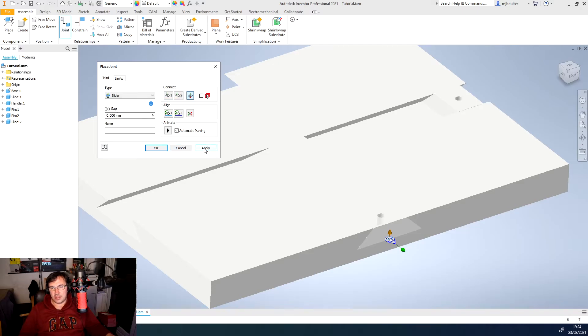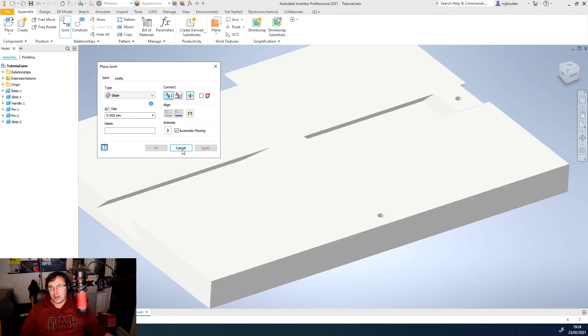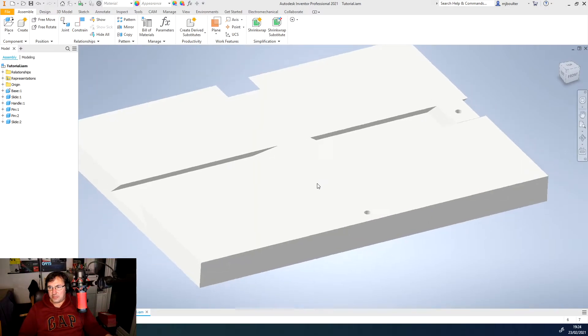So we'll click apply and then we'll cancel again. So we've got two objects moving exactly in the right orientation that we want along the correct planes and edges.